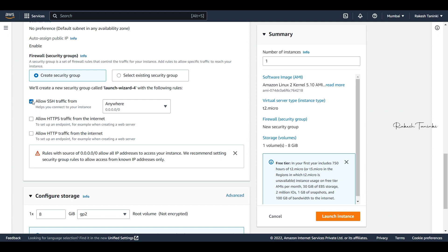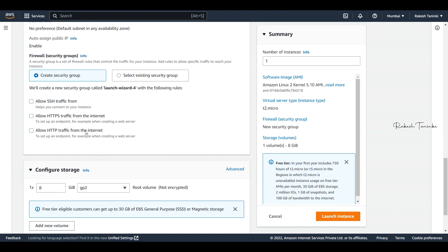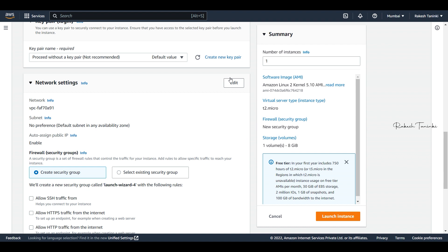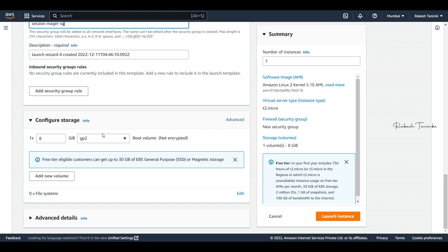We will allow SSH traffic and edit the security group name so we can easily identify which security group is attached to this particular EC2. For storage, keep 1GB and all other settings as default.